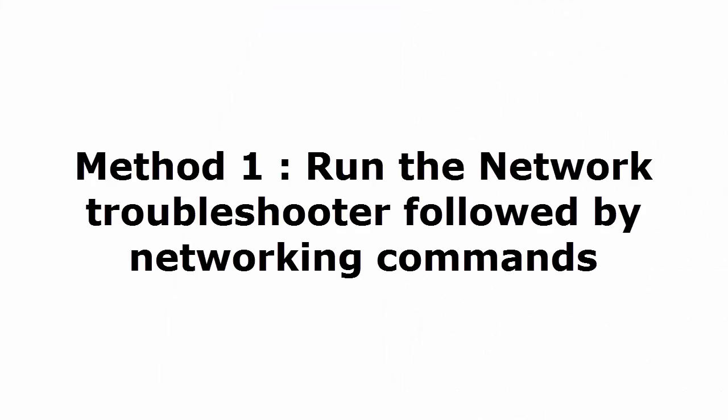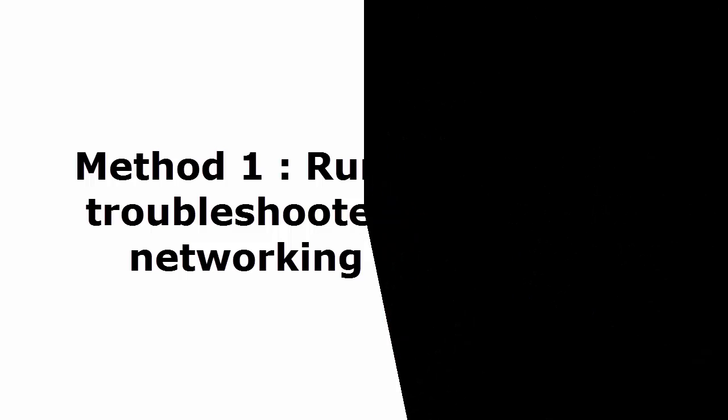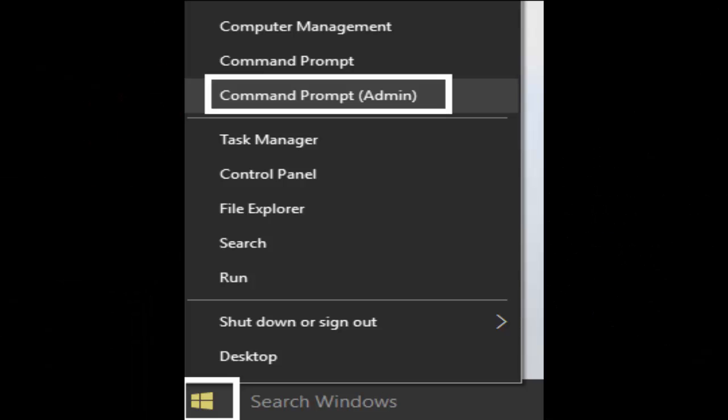The first method: run the network troubleshooter followed by networking commands. For this, what you need to do is go to start menu. There you select command prompt brackets admin. You are logging into command prompt as administrator.